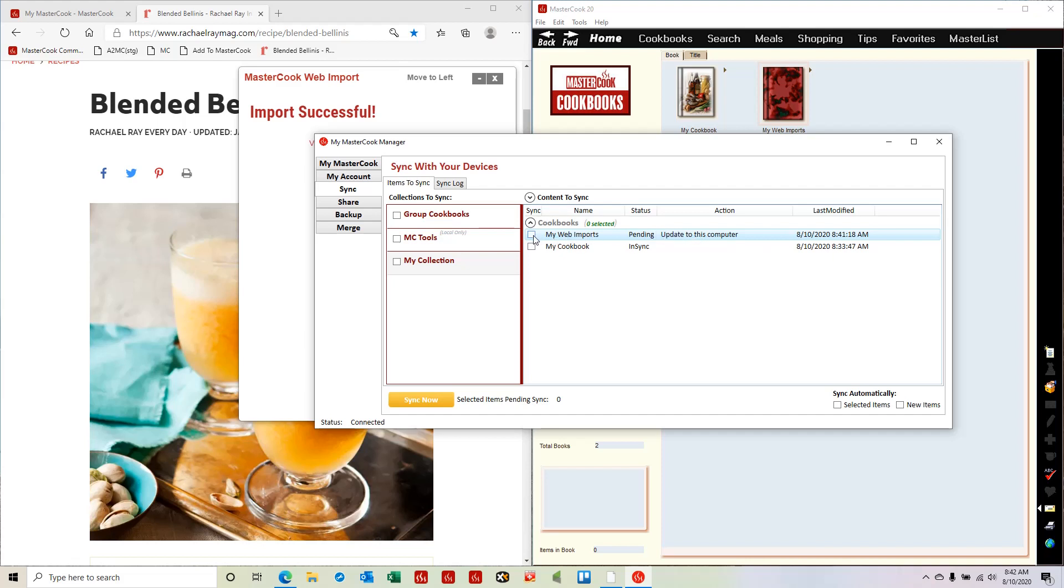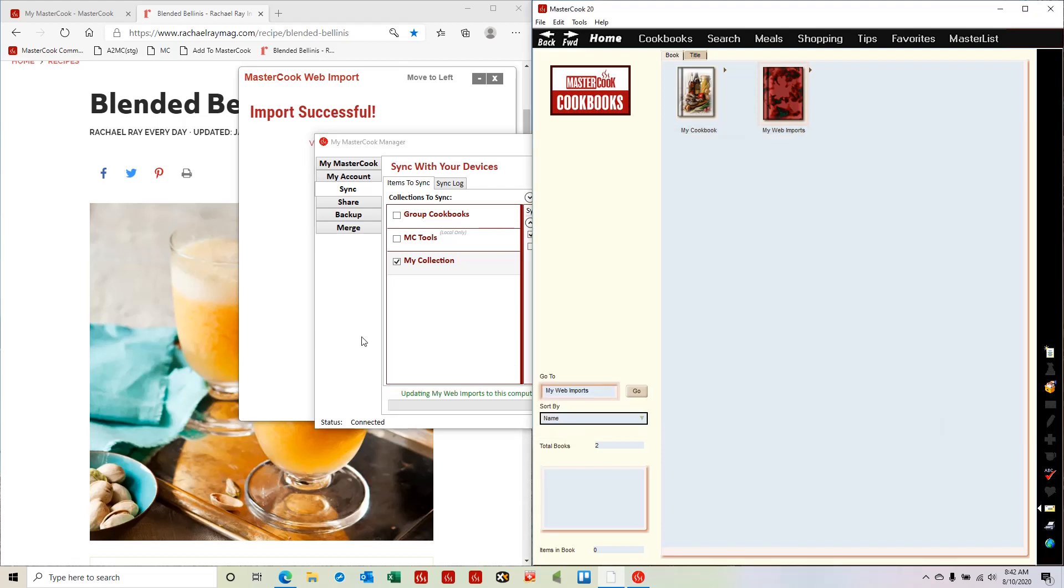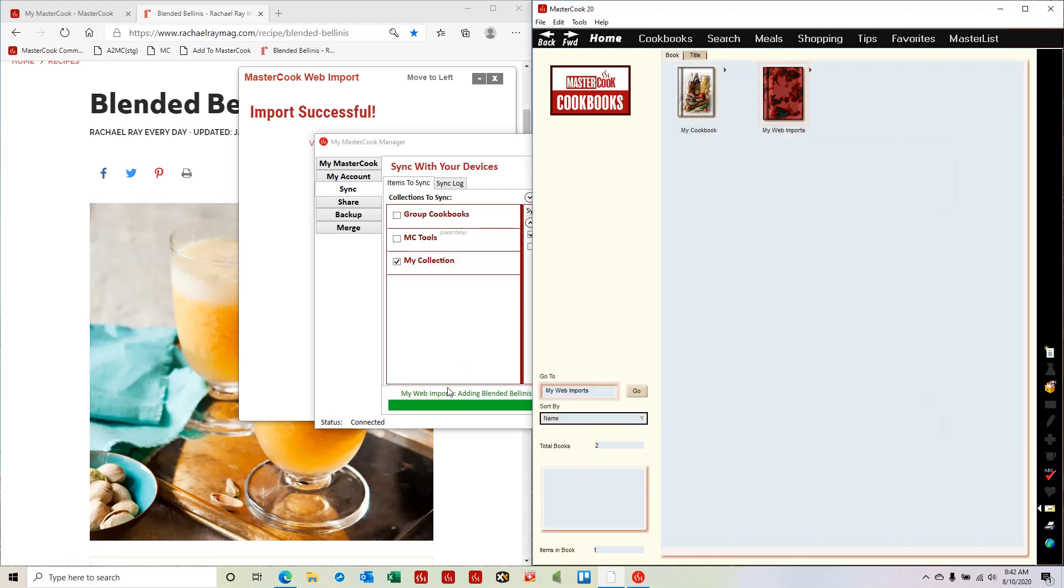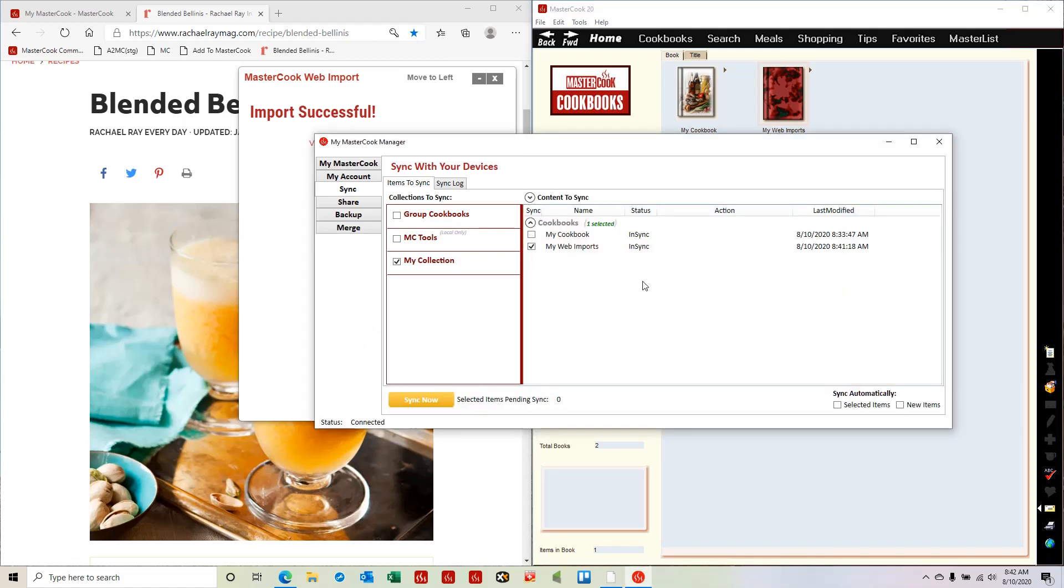So I add a checkmark to that cookbook and I use the sync now button. Now what it's going to do is add this recipe from my web imports online cookbook and it's going to add it to the cookbook on the computer, and as you can see it's doing that.